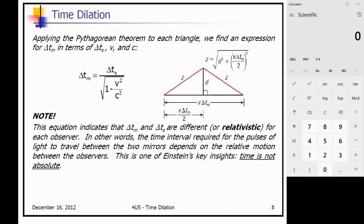What Einstein basically determined in this thought experiment is that time is not absolute. Time is dependent on the motion of the observer and the motion of the clock or process.